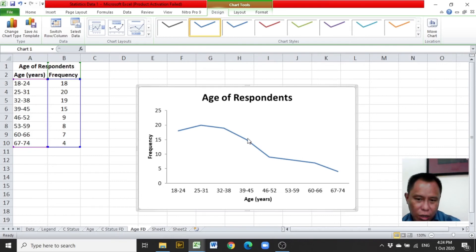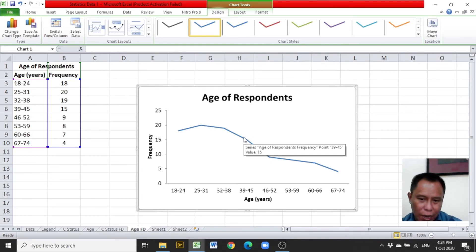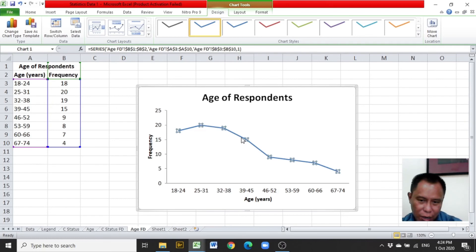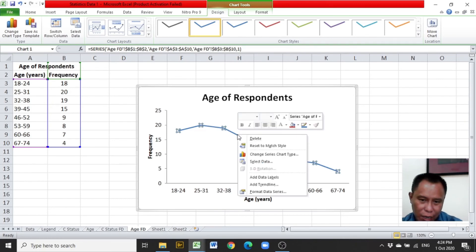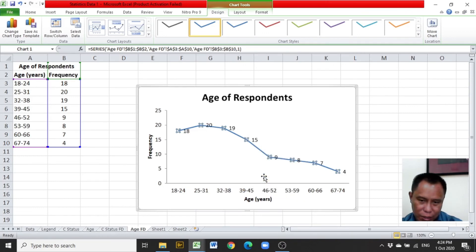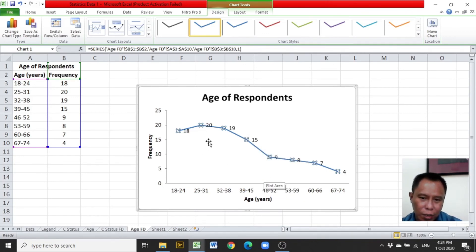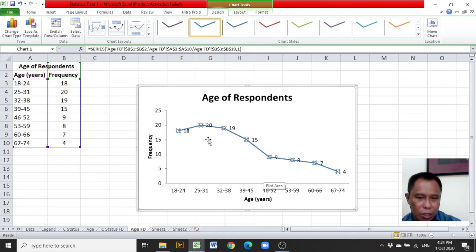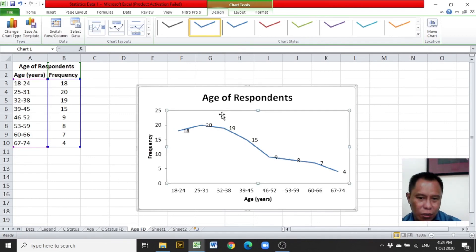However, we can have the levels written in the graph. Right click on any of the lines, add data labels, and you will be provided with the frequencies of the points.